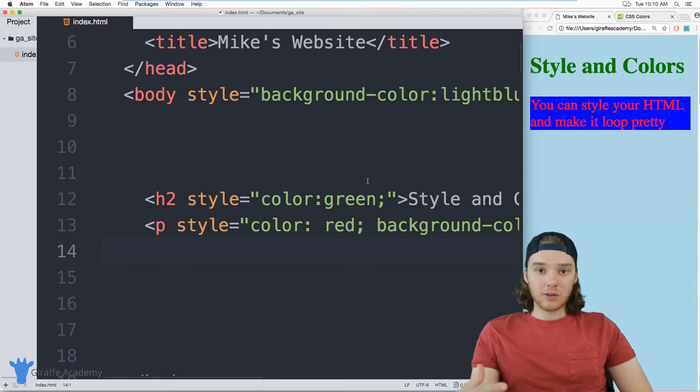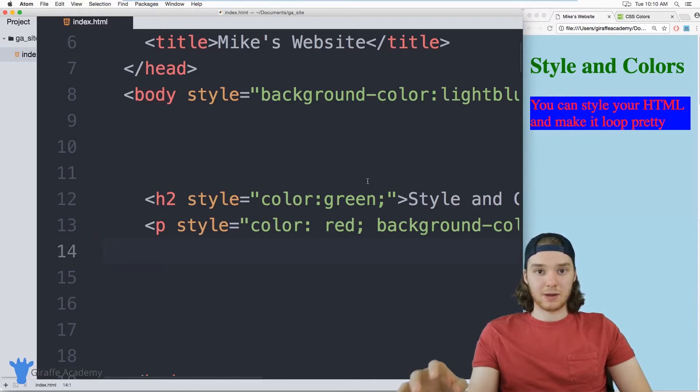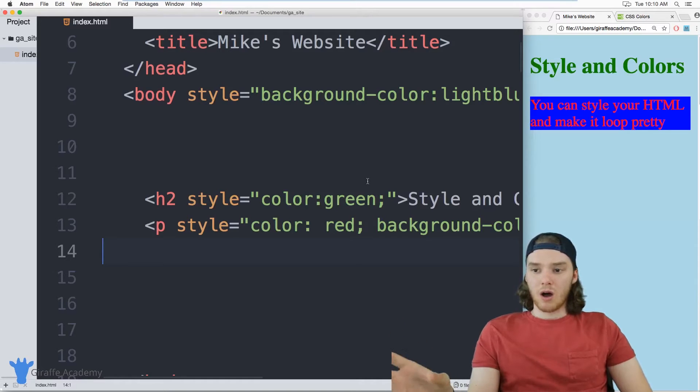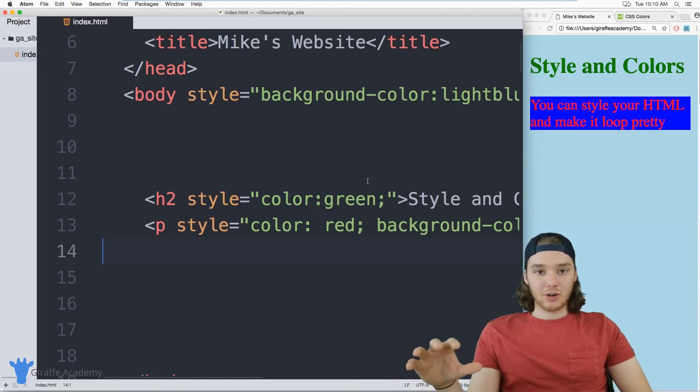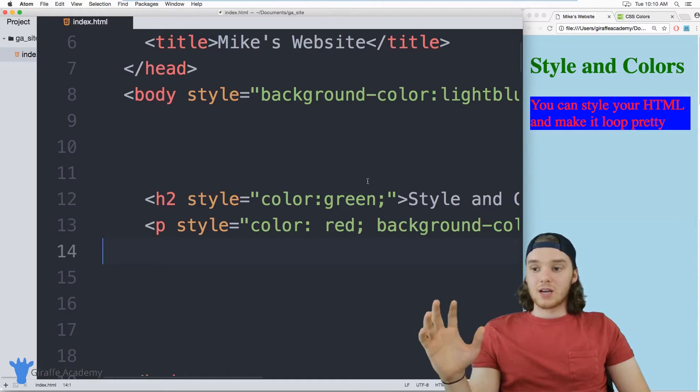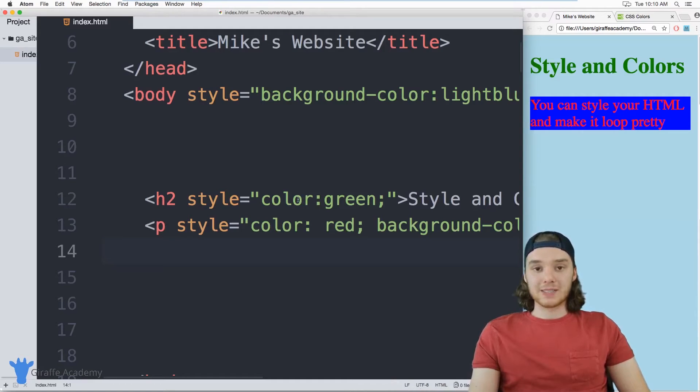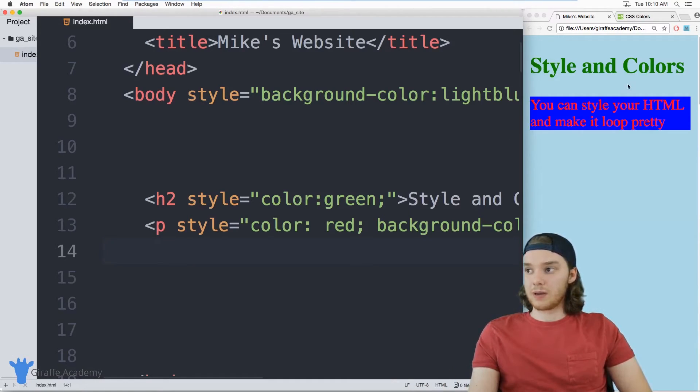If you want to learn more about styling your elements, Draft Academy has a full course talking about CSS, where we get into all of this stuff, styling your HTML, doing all of that. But for now, if you're just trying to learn HTML, and I would definitely recommend learning HTML first, just know that you can use these basic coloring styles to change the look and the feel of your website.